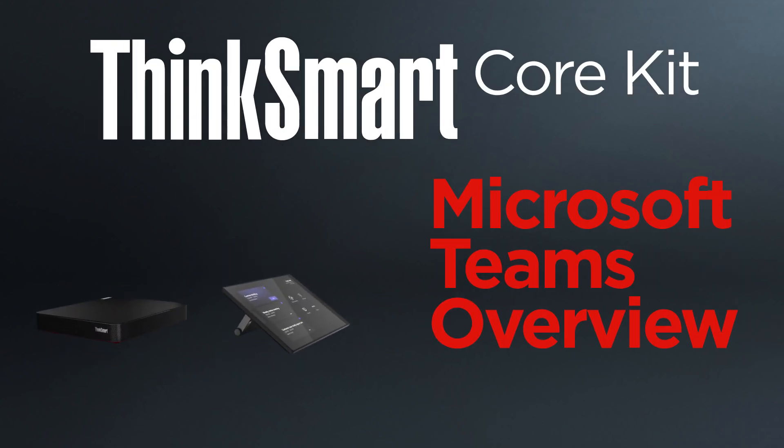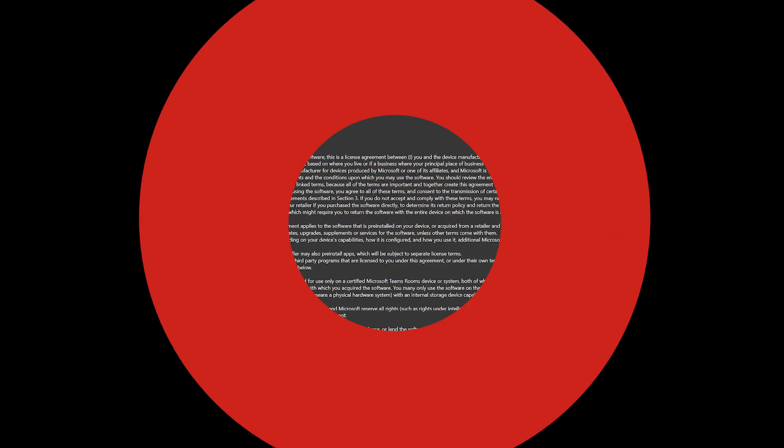This video will give you an overview of Microsoft Teams on your ThinkSmart Core kit. After setting up the ThinkSmart Core device and going through the Windows out-of-box experience, you will be able to access Microsoft Teams on your device.